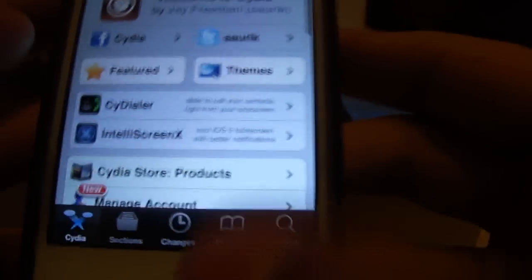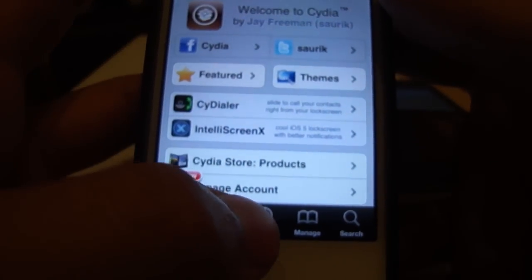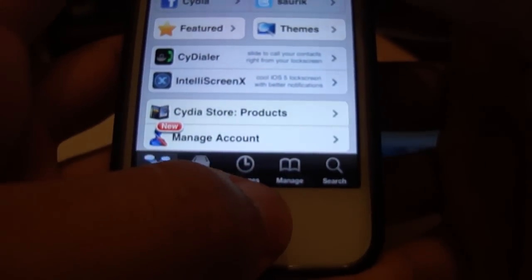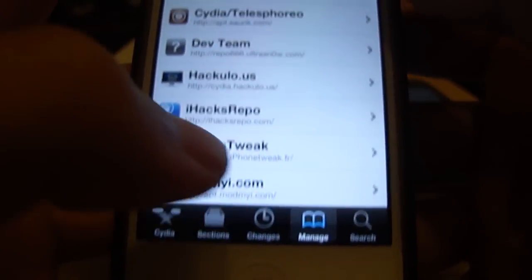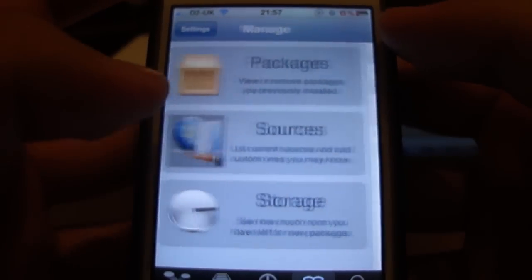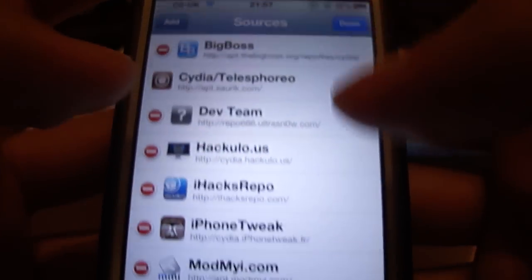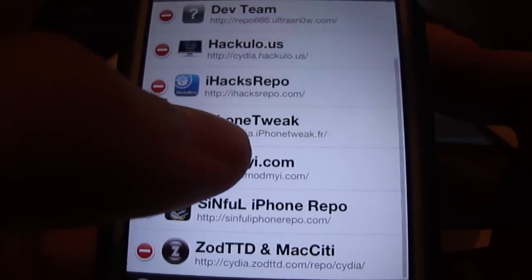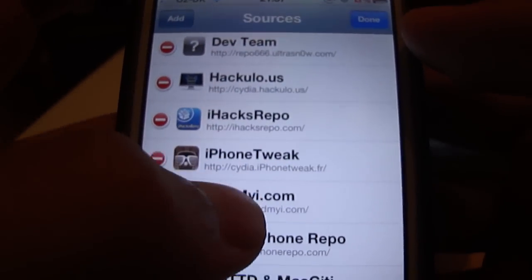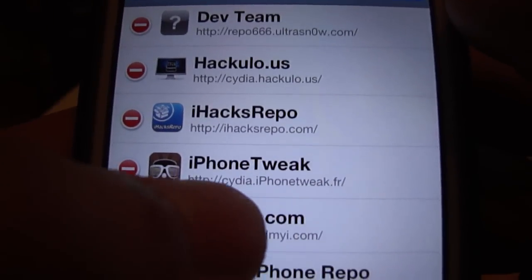So what you're going to need to do to obtain Siri is go into Cydia, then go into Manage, then Sources, then Edit, then Add — and you're going to add this repository. It's going to be Cydia.iPhoneTweak.fr. I'll have that also in the description.